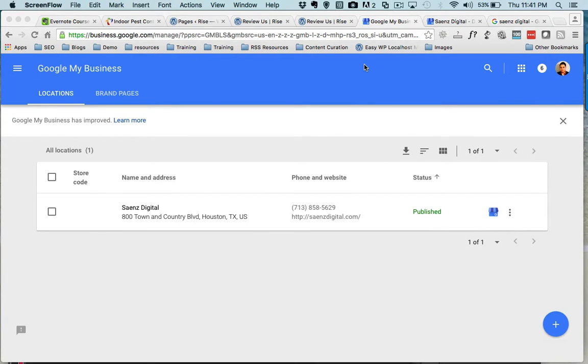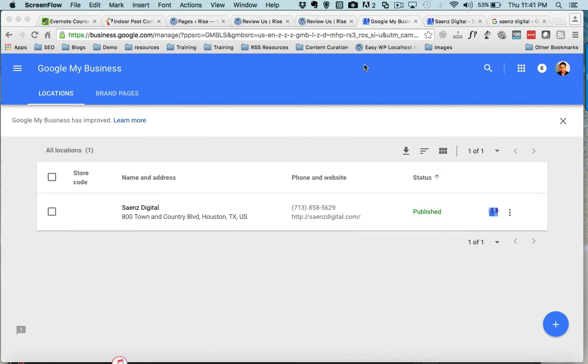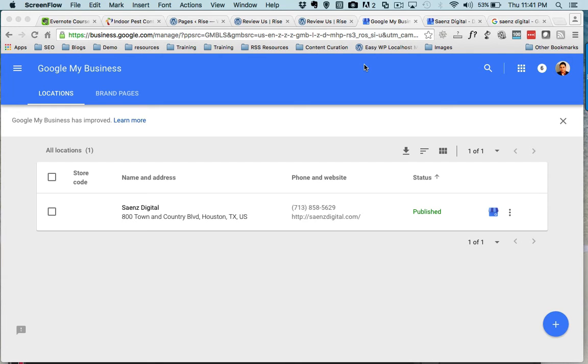Today we're going to go over how to geotag the images that you upload to Google My Business. For those who have done geotagging in the past, we used to use third-party tools like Picasa, just to name one, and there are a few other tools that allow you to do this. But Google has made it really easy for you to geotag your images within Google My Business or within Google Plus, so I'm gonna show you how to do that today.